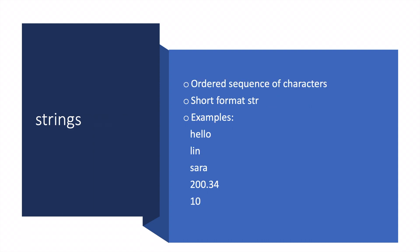Strings are ordered sequences of characters. The short format is str. Examples are hello, Lynn, Sarah, 200.34, 10, etc.